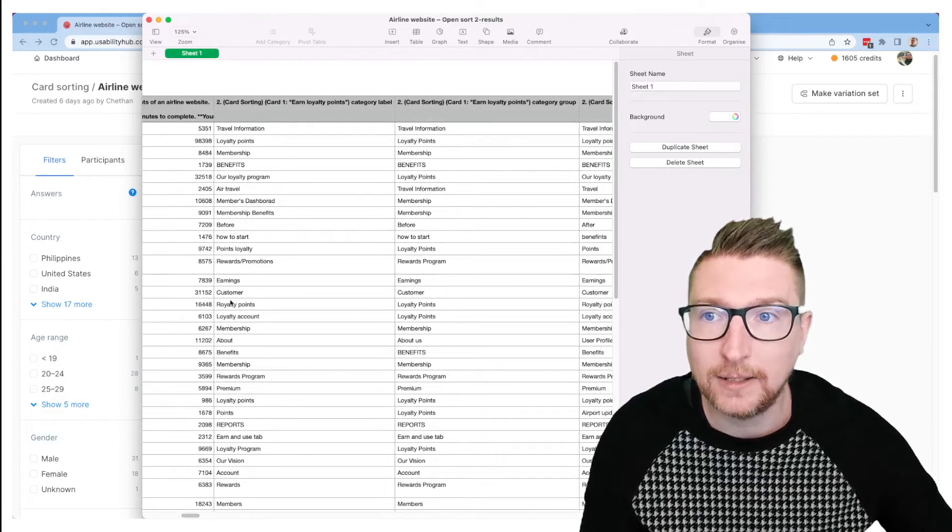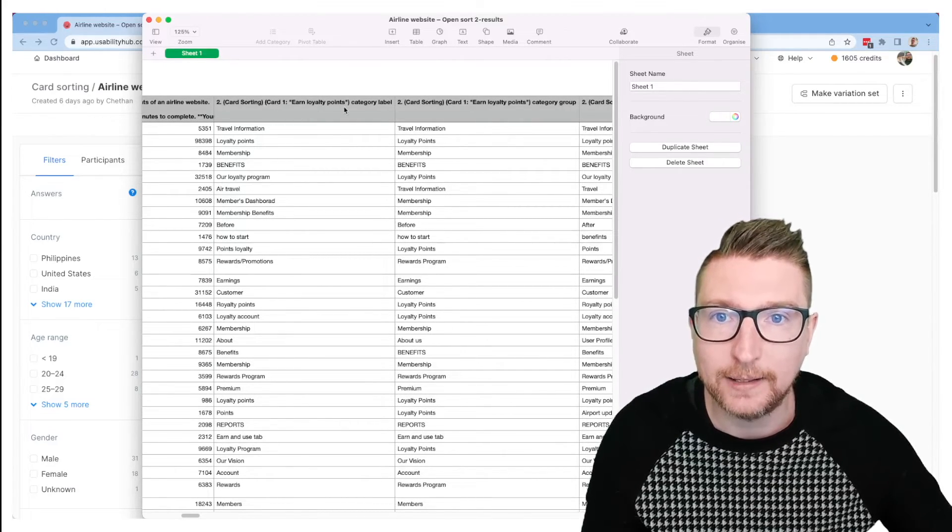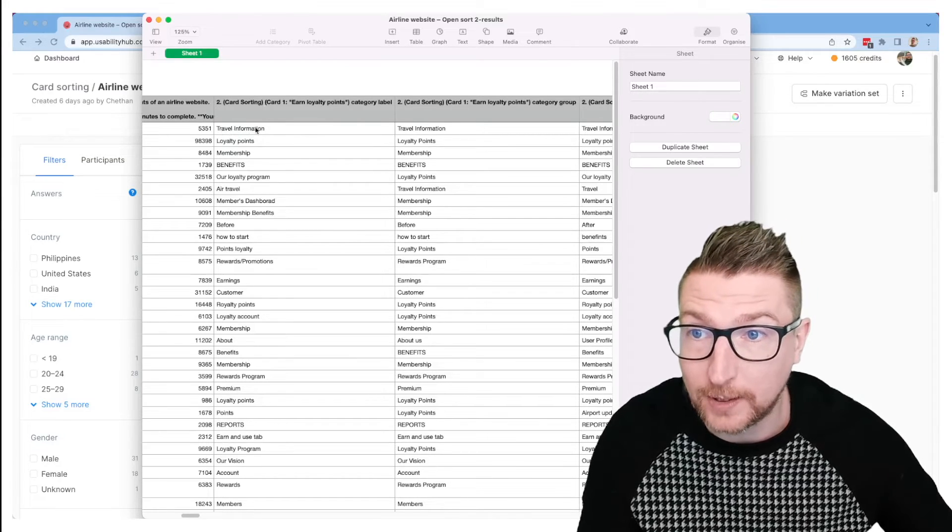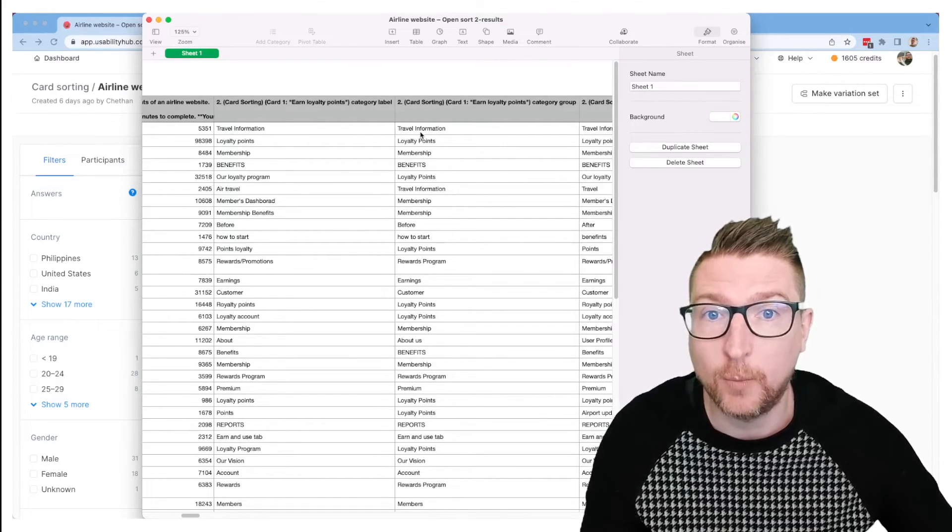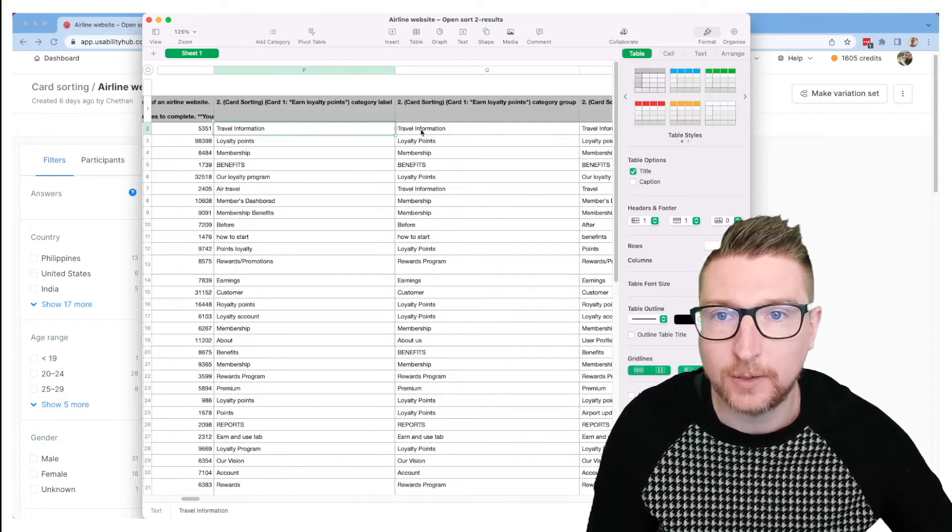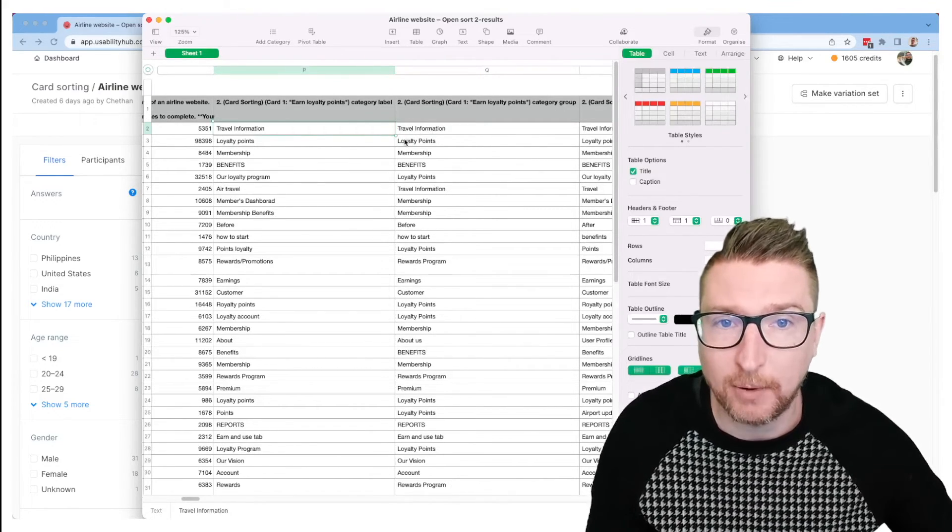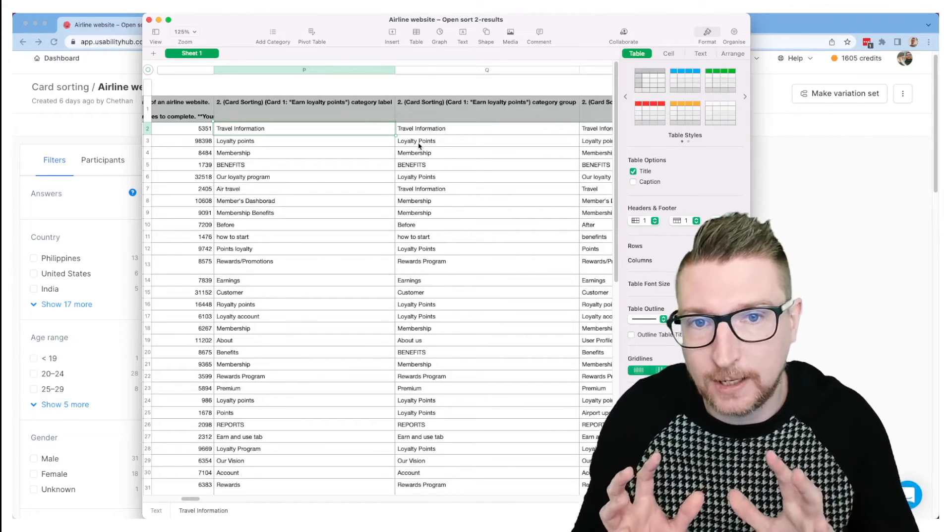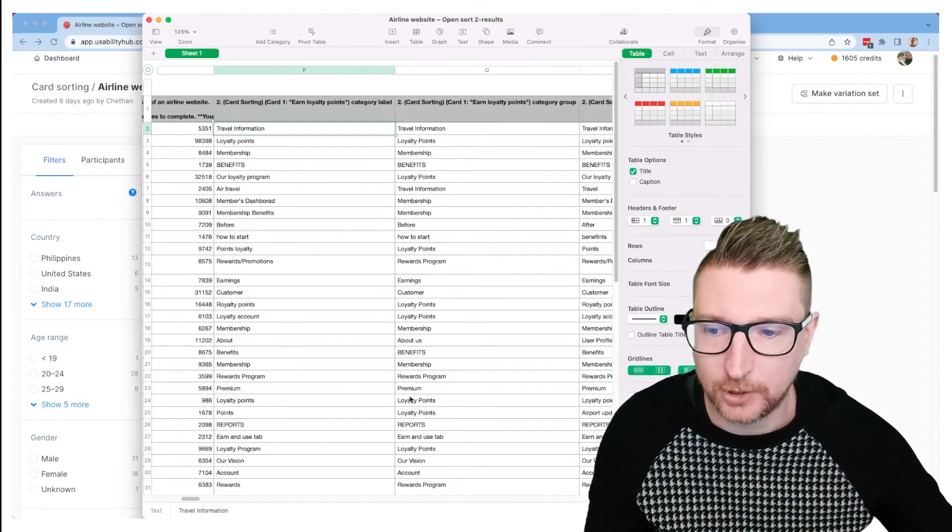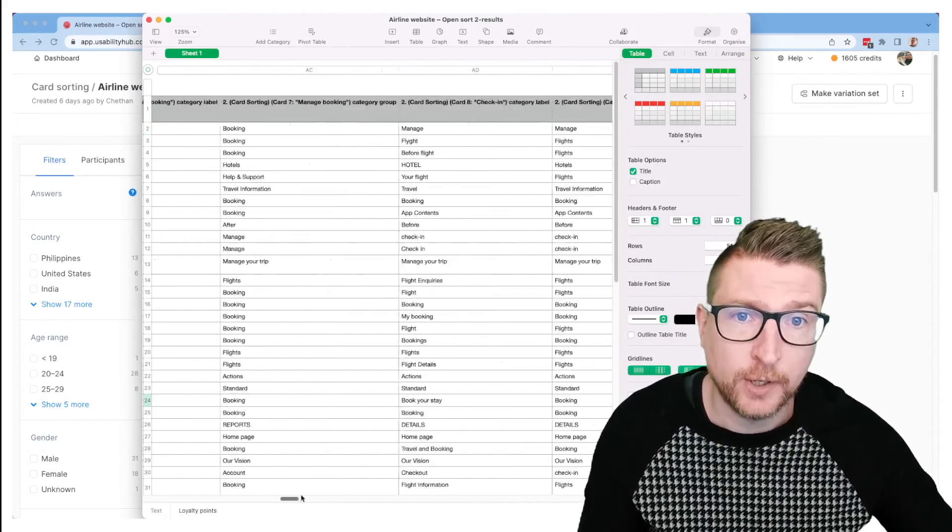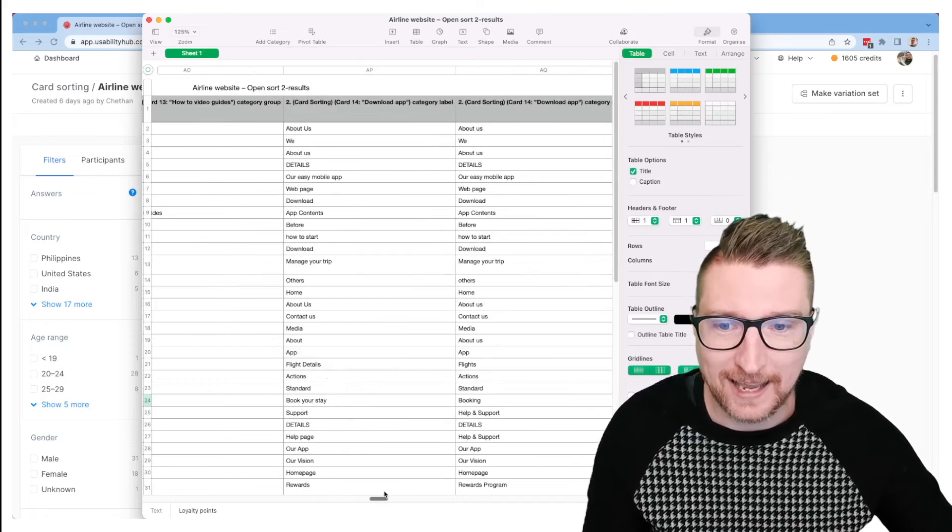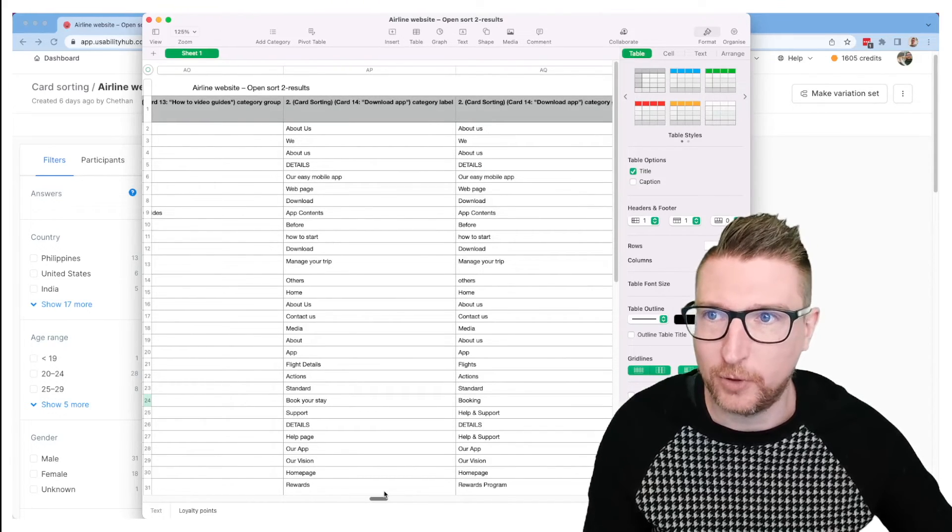And then in the card sorting section, it's going to show each card is going to have two columns. The first one will be the group that the participant put in for that card, and then the second one will be how you've grouped that in the results. In this case, we haven't changed the grouping, so it shows the same in both columns. But if you had regrouped the data, you'd be able to see the participant's raw information as well as your own grouped information. And it's going to show that for every card in the sort. So quite a lot of information, but if you need access to that to do some further analytics, it's all there for you.